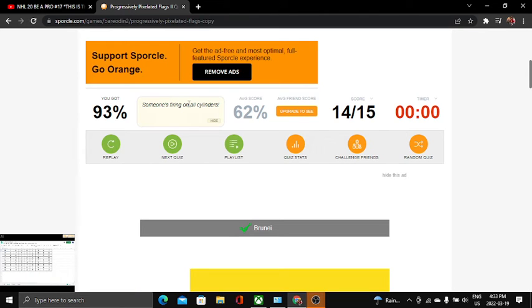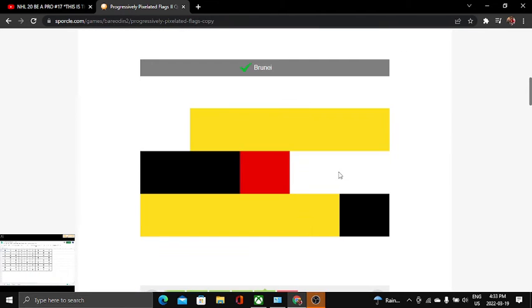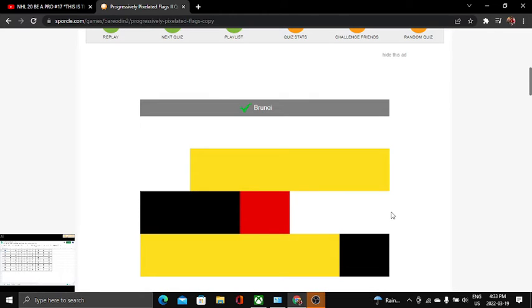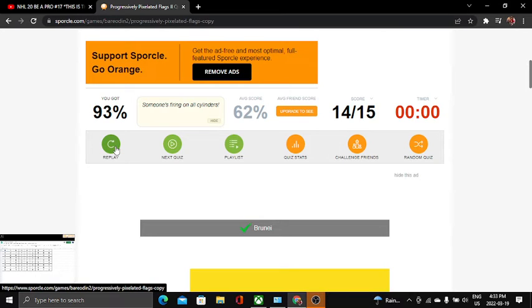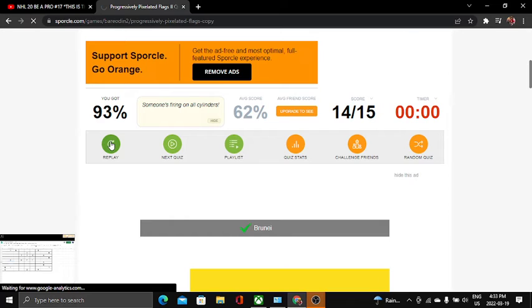We have one more flag. I'm not gonna cheat by looking at it but here we go. I'm gonna replay this one, I just ran out of time.